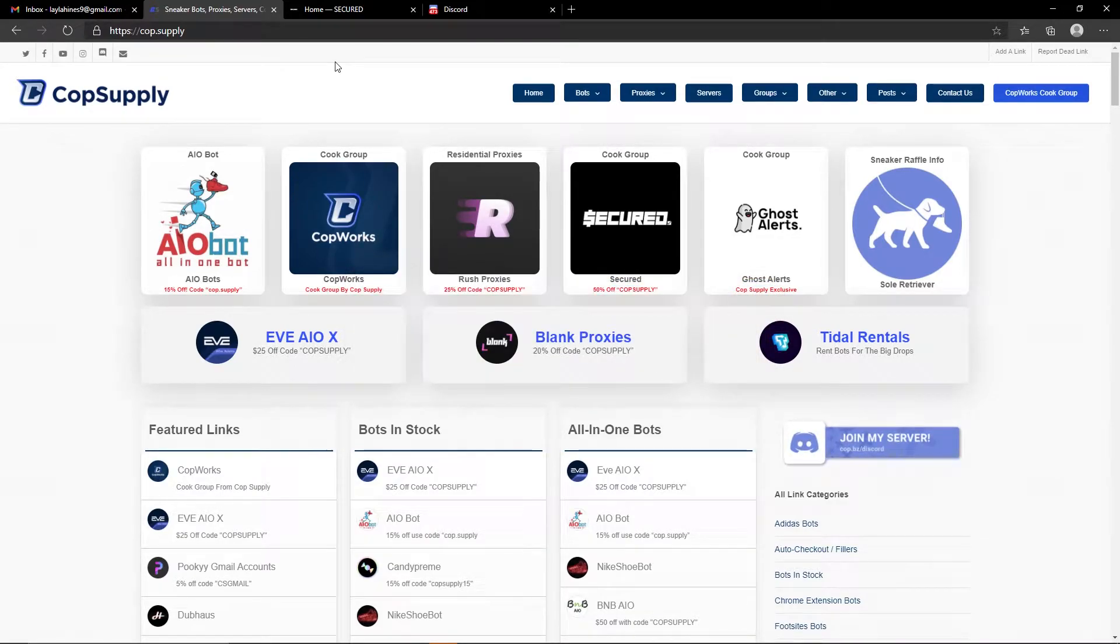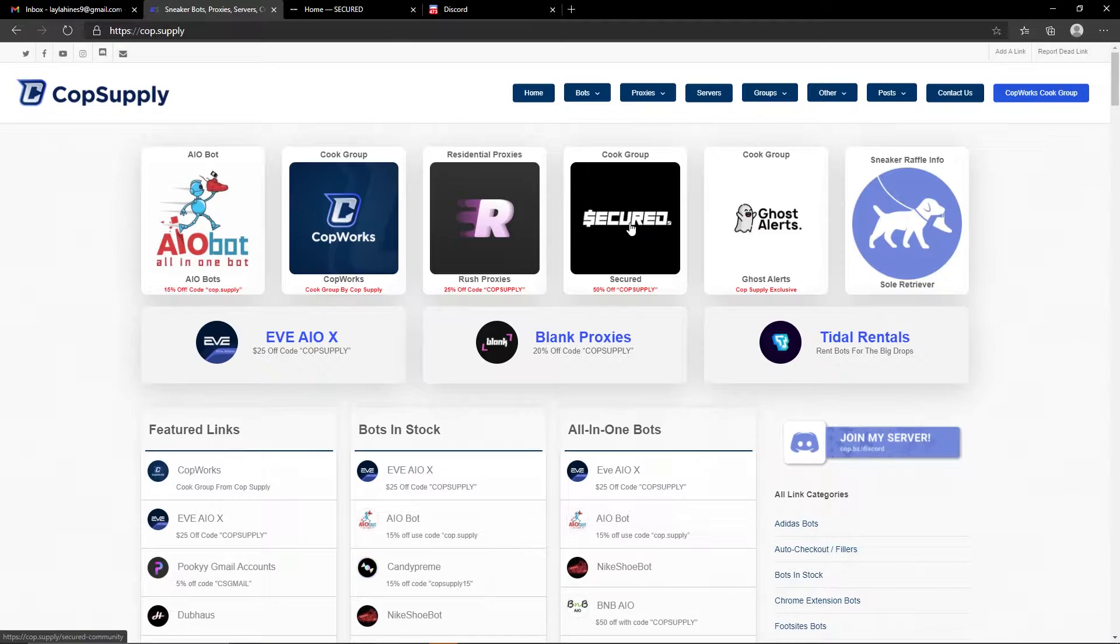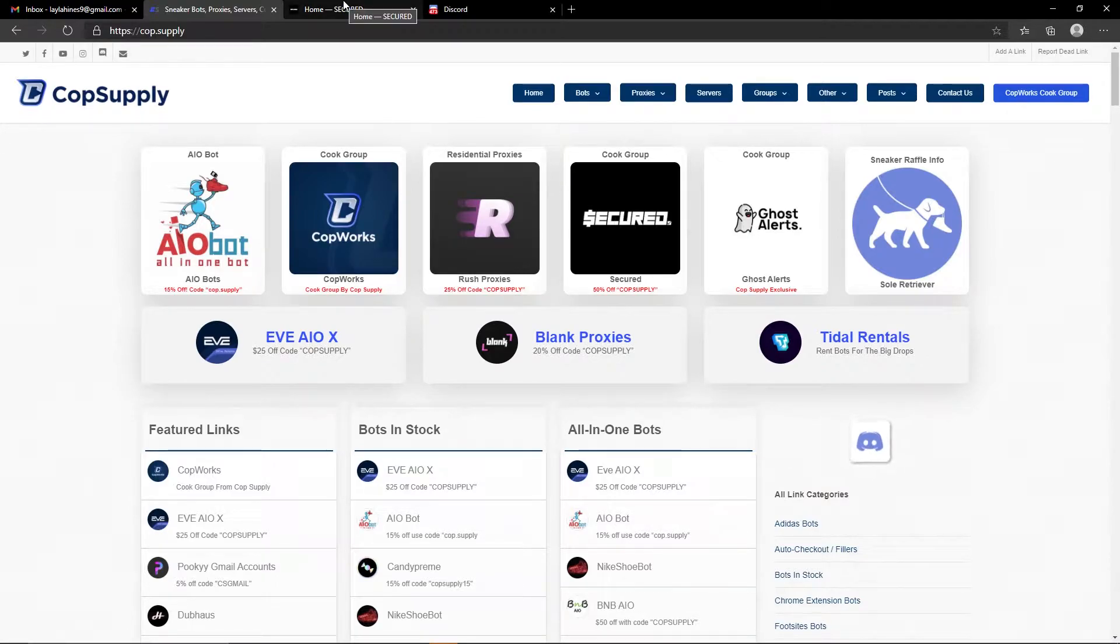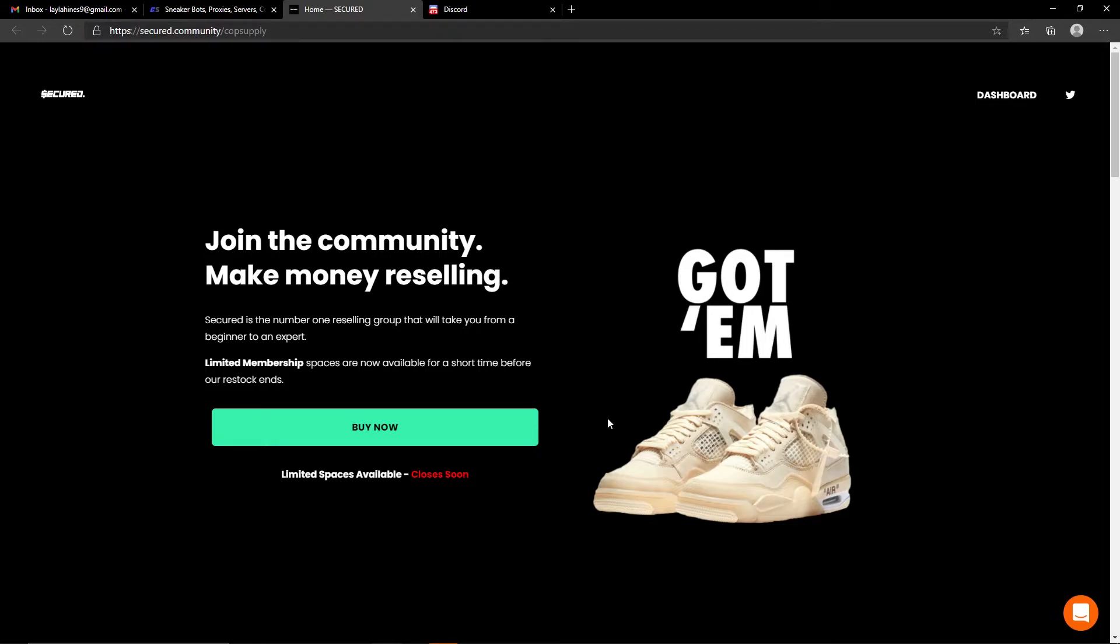There are a few ways to head to Secured. You can go to the home page at CopSupply which will be linked down below, you can hit this tile here, or alternatively you can hit the link that we have linked down below in the description on the YouTube video.